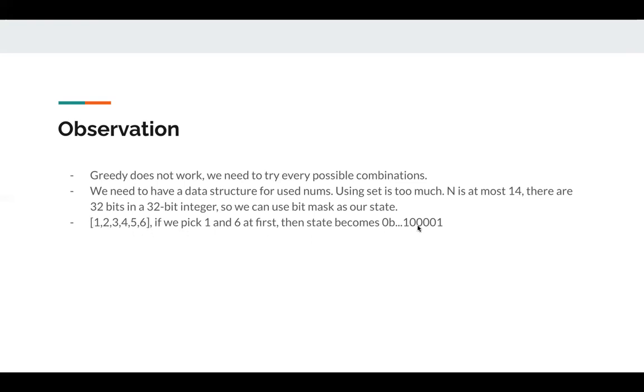If we pick 1 and 6, then state becomes 100001. It's in binary representation. So the last index and the fifth index is set to 1, which records that index 0 and index 5 are already used.